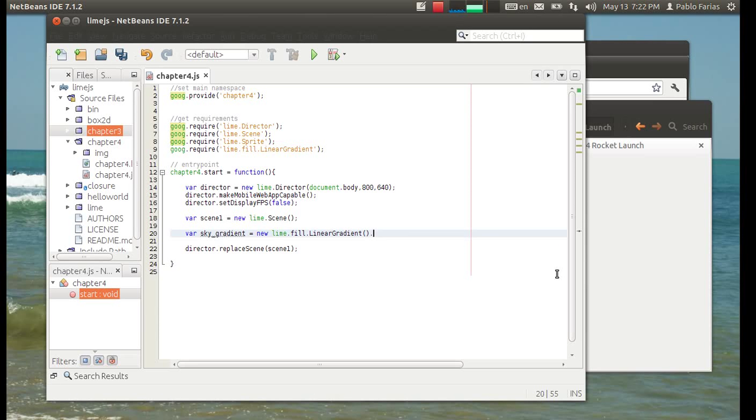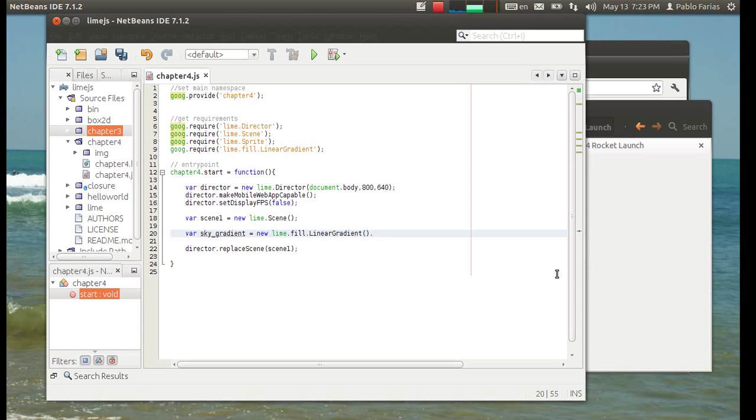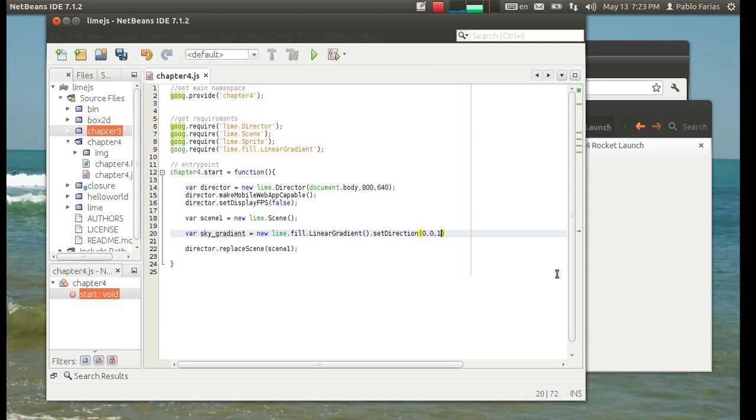Basically what we want is to have the blue sky slowly changing colors like I showed you at the beginning. So that's how you create a new linear gradient and then we'll add the direction of this gradient.